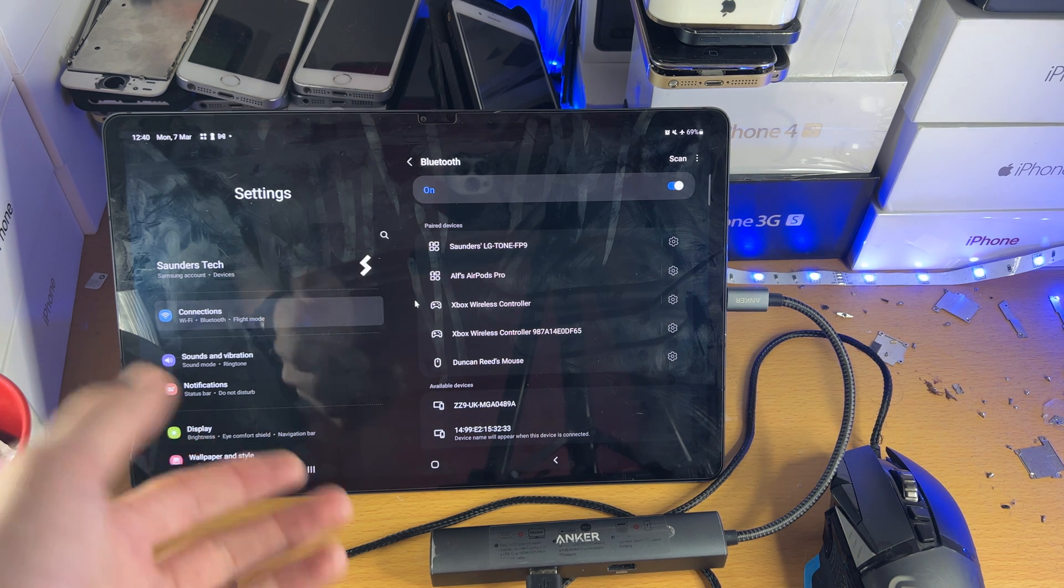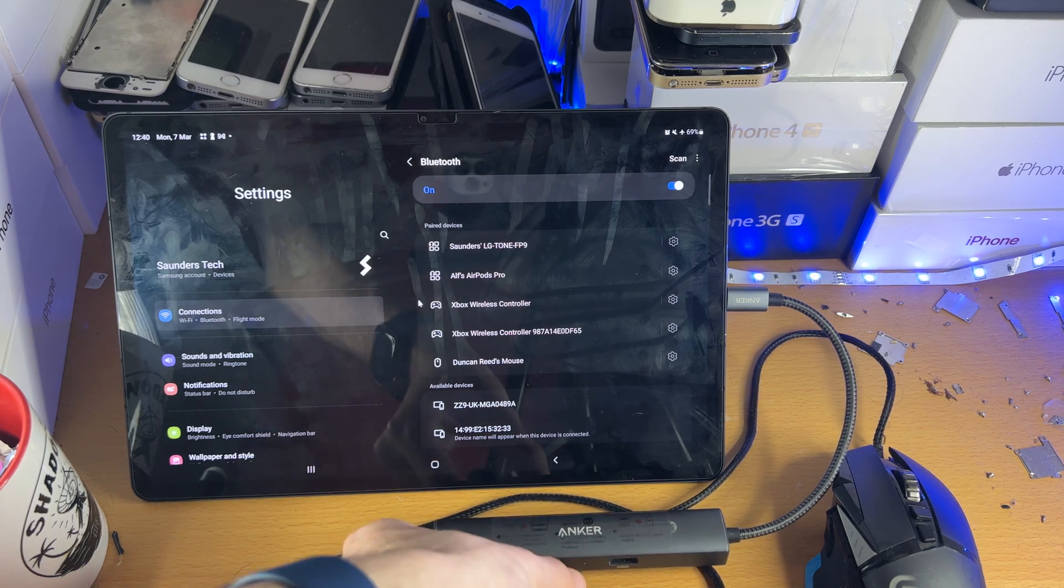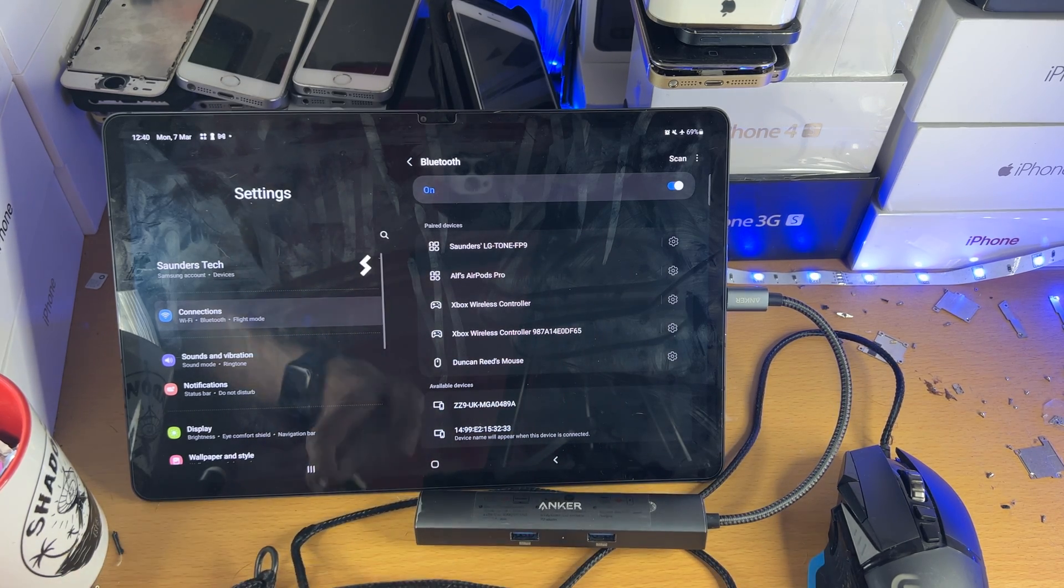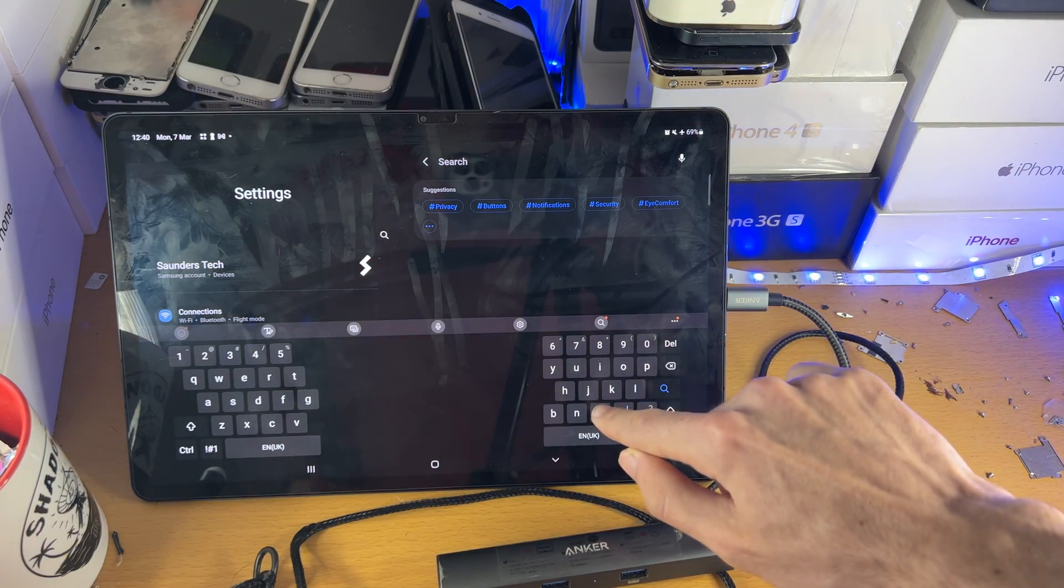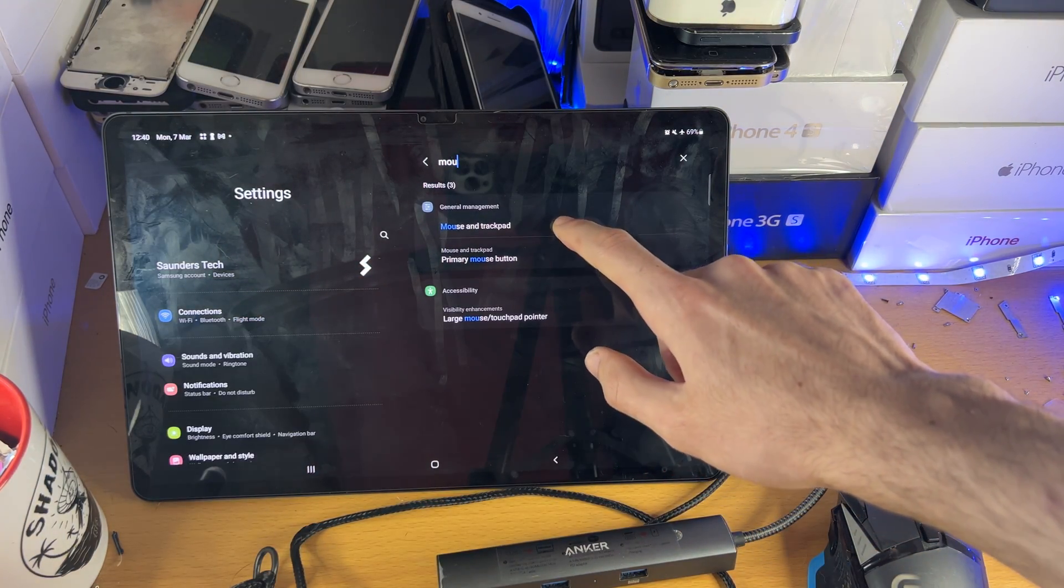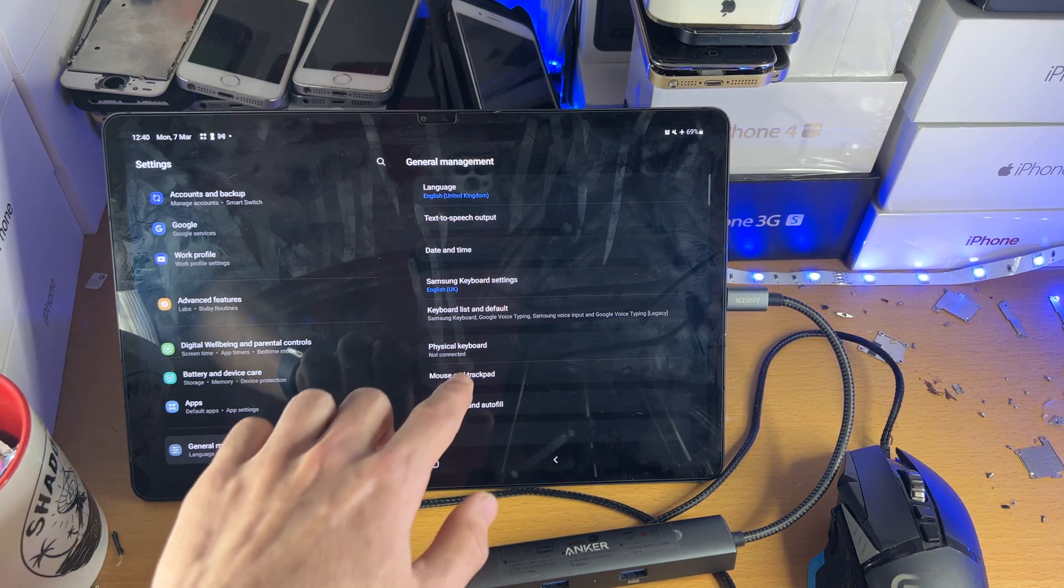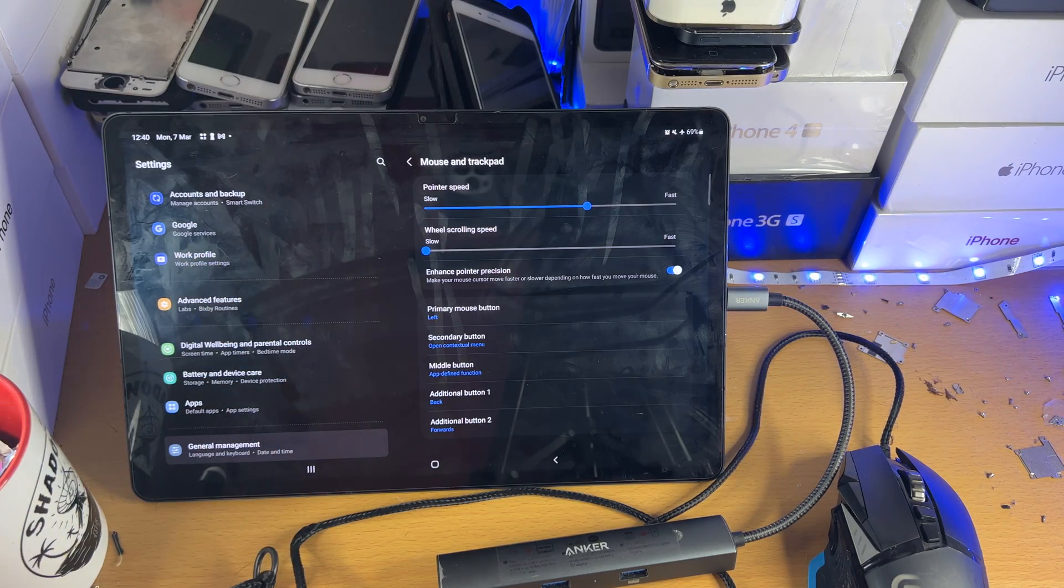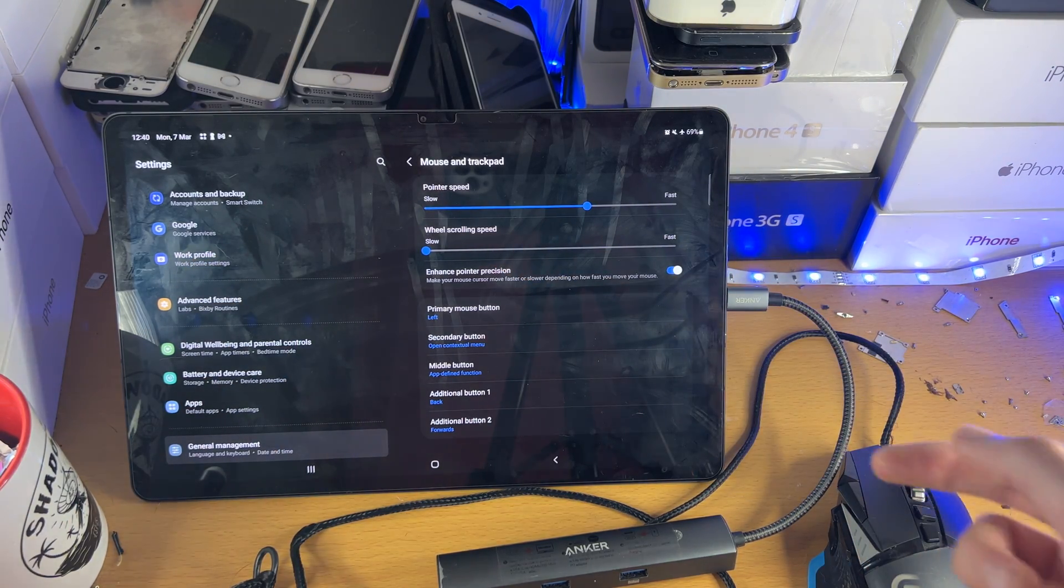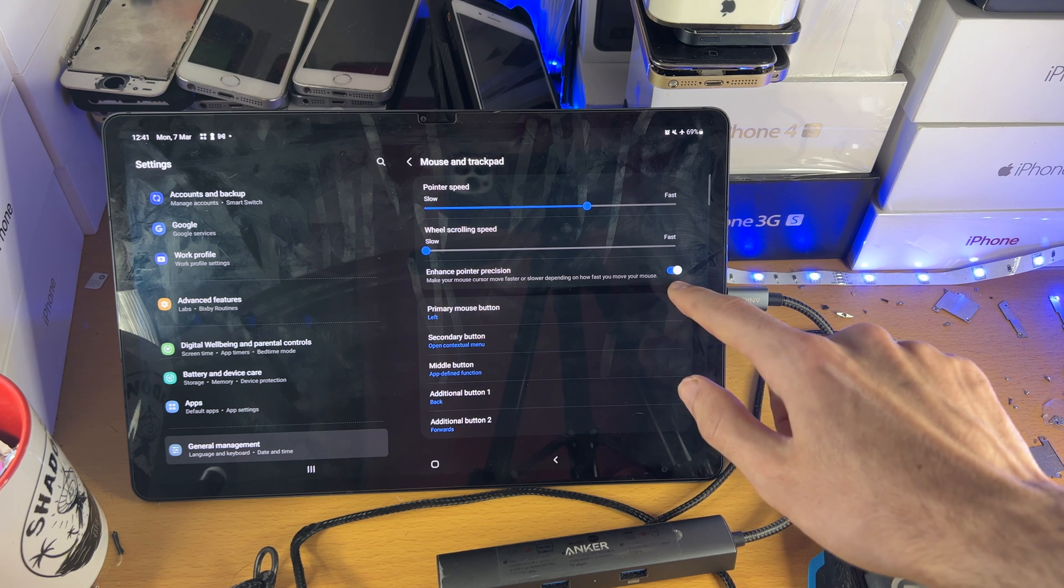So that's really all there is to it. Another thing you can do as well, I will need to unplug my mouse for this, is if we tap on the Search, there are some mouse settings. So if we just search up mouse here, you can see you do have the mouse and trackpad settings. And if we tap into this one here, you can see you can change the pointer speed, you can change the scrolling speed, and you can change a bunch of options right here.